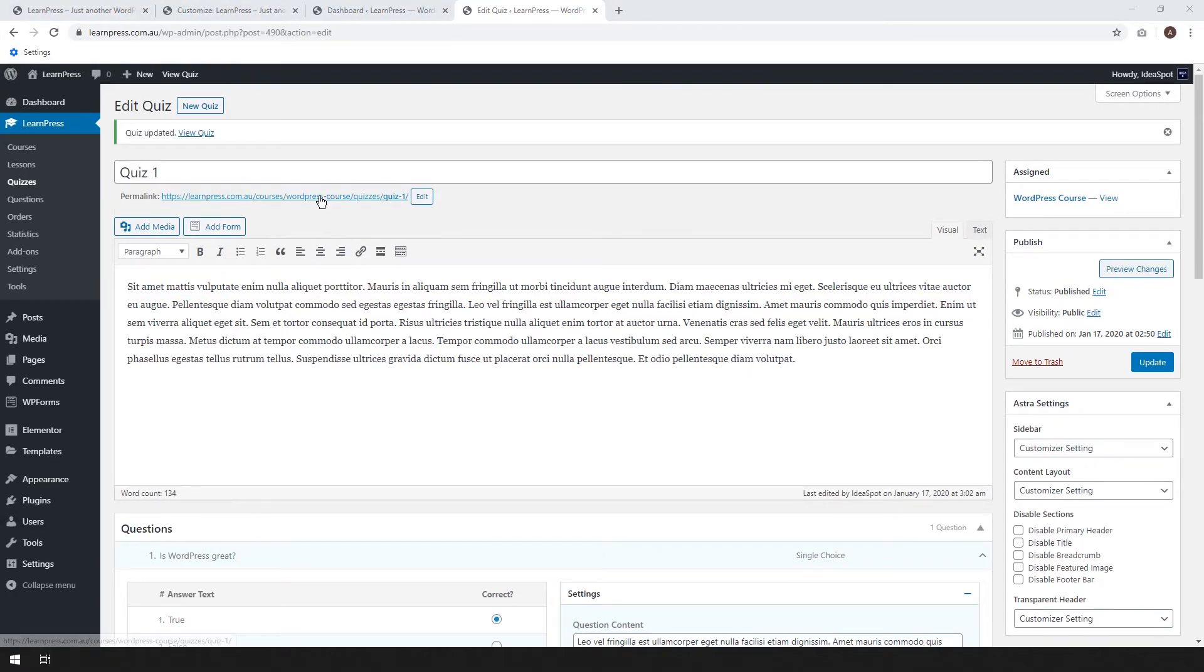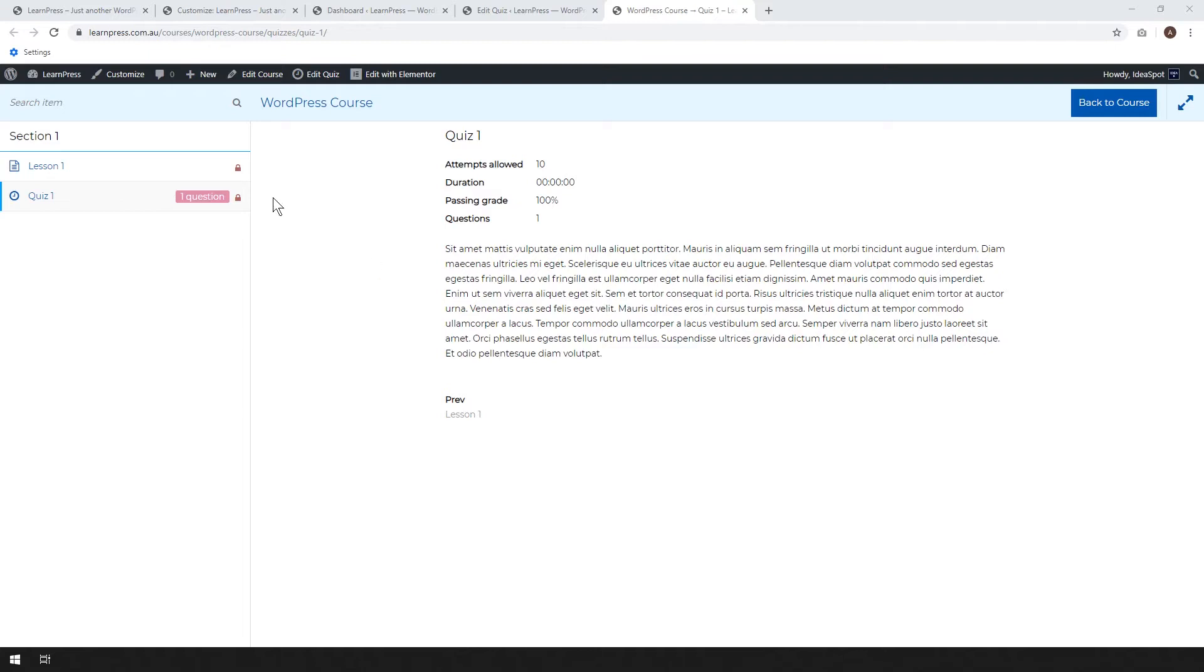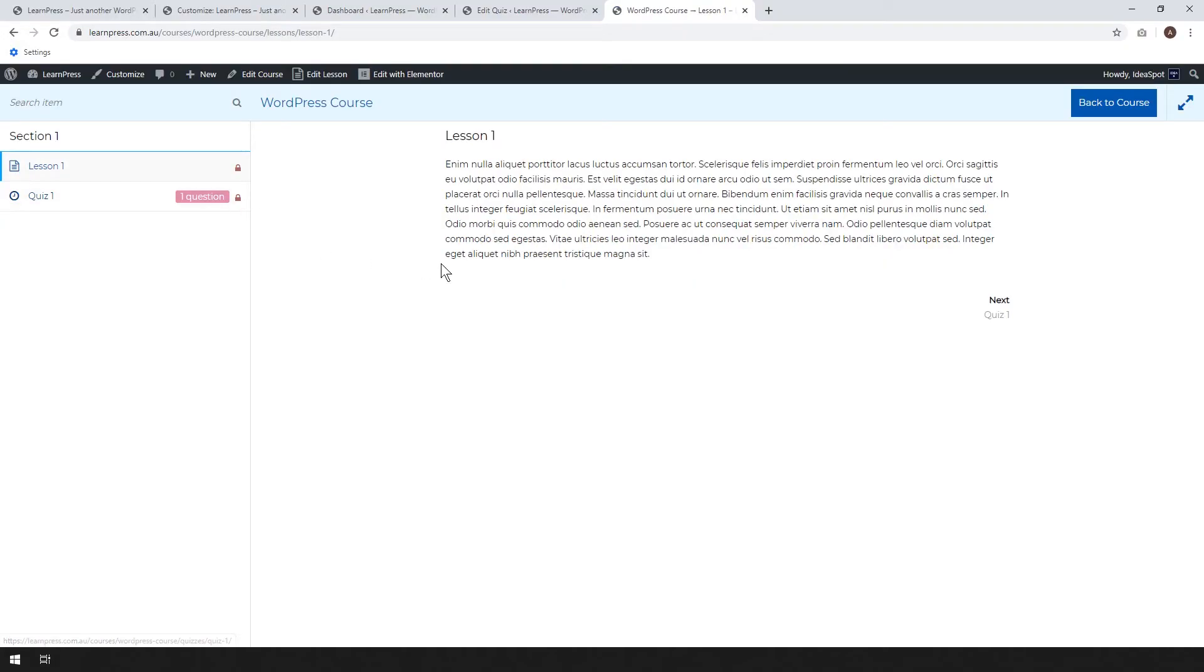So let's look at our quiz. I'm going to open that quiz in a new tab. And here we go. It says we can do it 10 times. The duration is unlimited. Passing grade is a hundred percent. And there's one question and here's a bit of the background info for the test. So at the moment, our lesson and our quiz are both locked off. So we're going to need to enroll in the course before we can see the content and try the quiz.